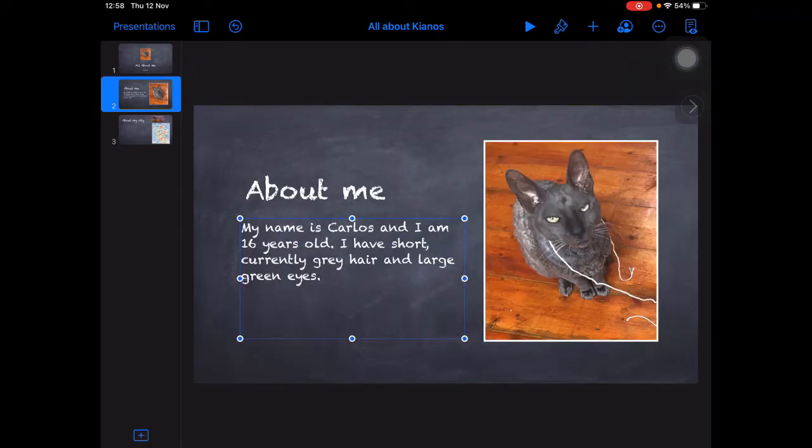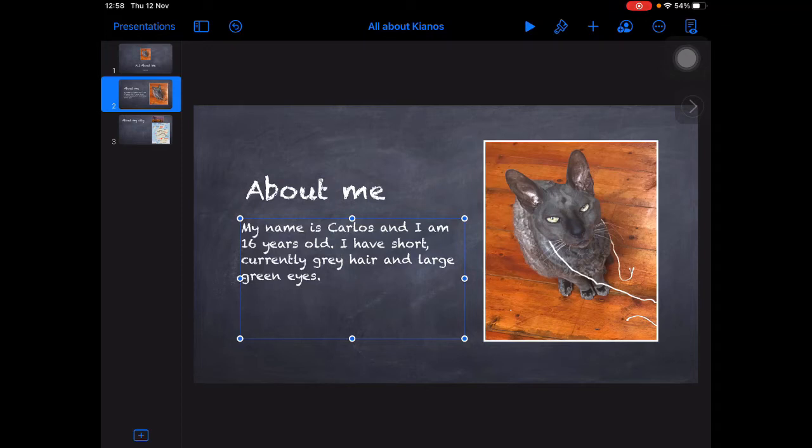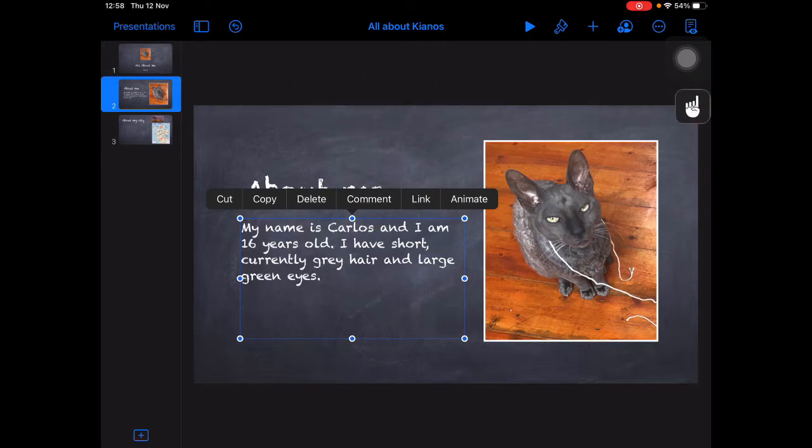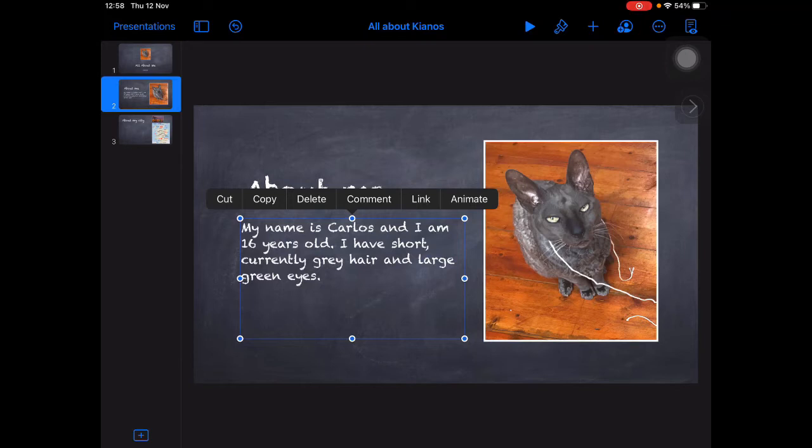Now don't forget, if Kianos wasn't able to type in his text, he may not be able to readily read it back. So teach the learner to always listen back to what has been written. Let's use our speech controller. My name is Carlos and I am 16 years old. I have short, currently grey hair and large green eyes.